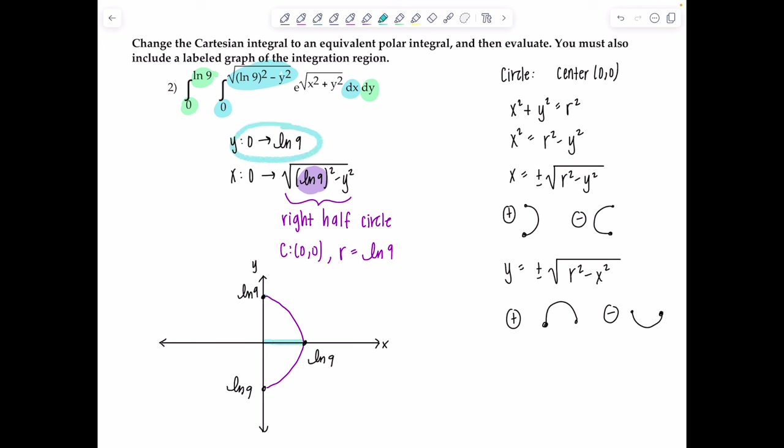For ∫r·e^r dr we use integration by parts. Let u = r, dv = e^r dr, so du = dr and v = e^r. This gives (π/2) times [r·e^r evaluated from 0 to ln9 minus ∫₀^(ln9) e^r dr]. Taking the antiderivative of e^r gives another e^r, so we have (π/2) times [r·e^r − e^r] evaluated from 0 to ln9.